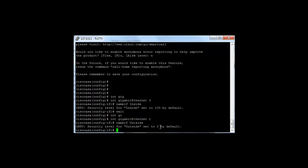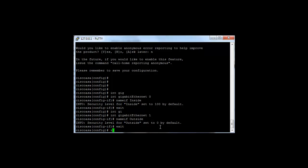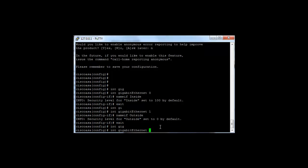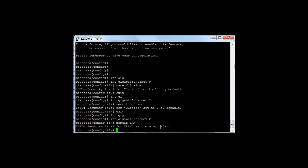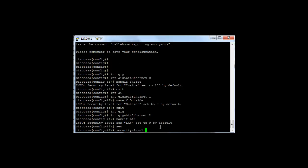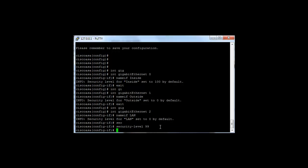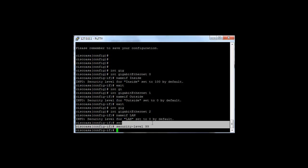If we wanted to manually override or gave an interface a name that the ASA didn't recognize, for example LAN, we can override that with the security level, let's say 99. That's how you set the interface to security level 99.